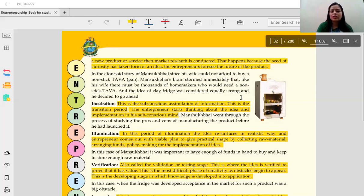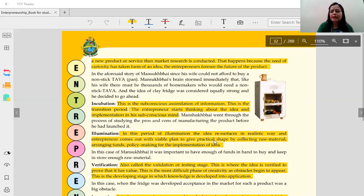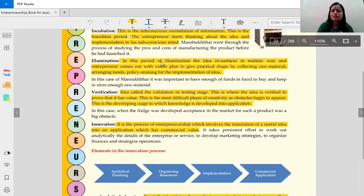Next is illumination. Illumination means applying the idea in a realistic way. In this period, the idea resurfaces in a realistic way, and the entrepreneur comes out with a viable plan to give it practical shape — by collecting raw materials, arranging funds, and making policy for the implementation of the idea.